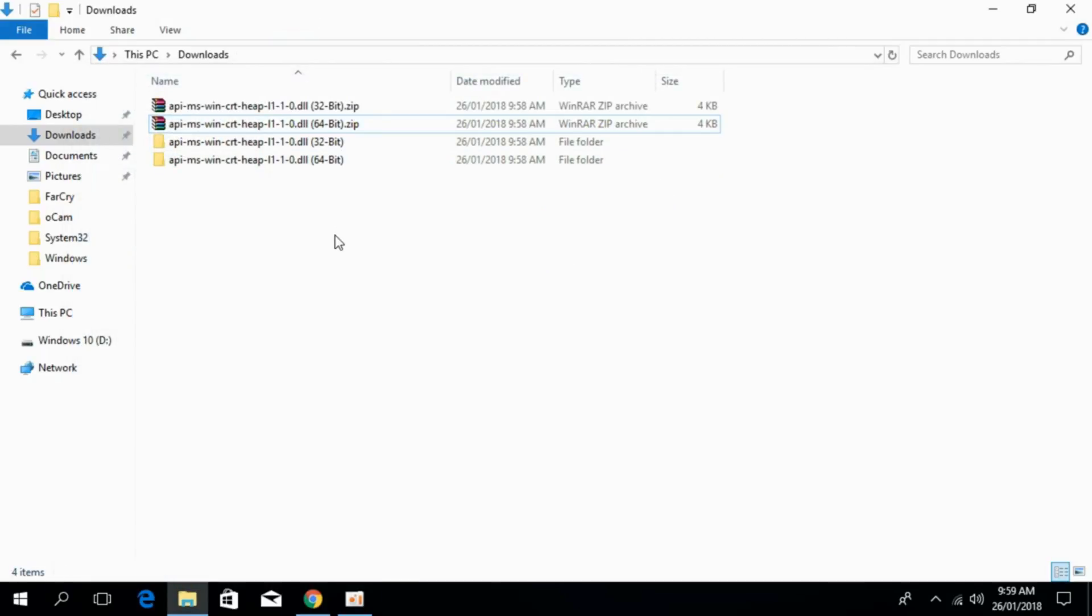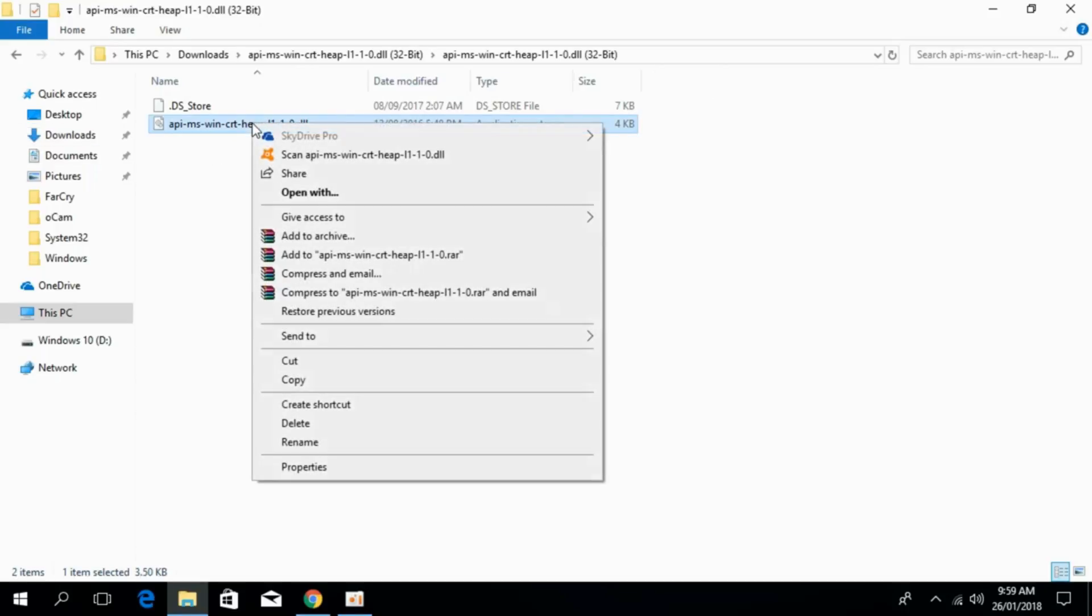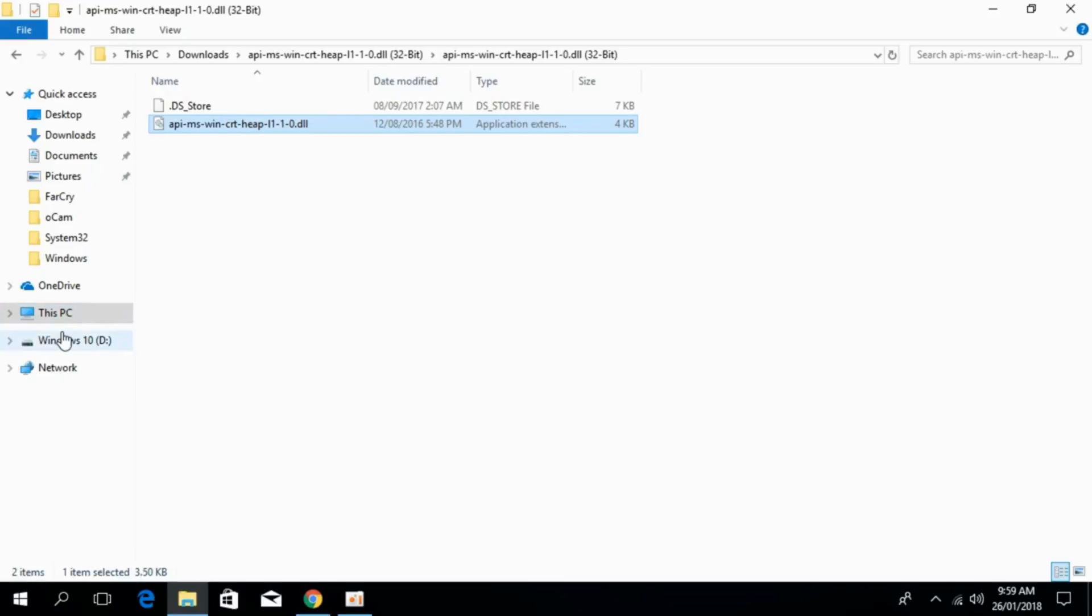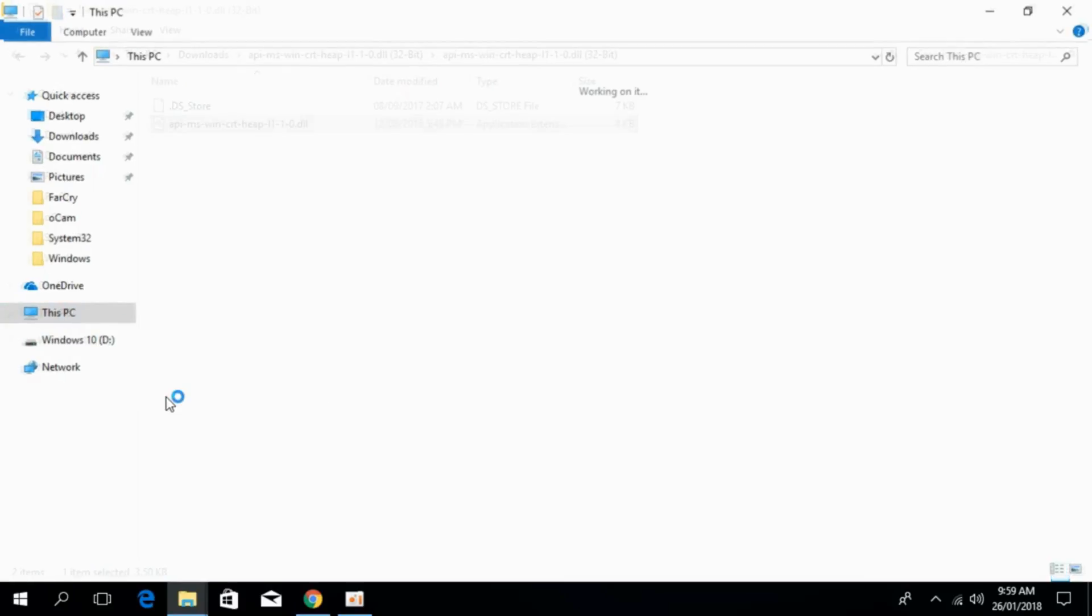Once you have extracted both 32-bit and 64-bit, there are two procedures to solve the issue. For 32-bit there is a small procedure, for 64-bit there are two steps. We'll first go with the 32-bit. Copy the 32-bit file and go to your PC.